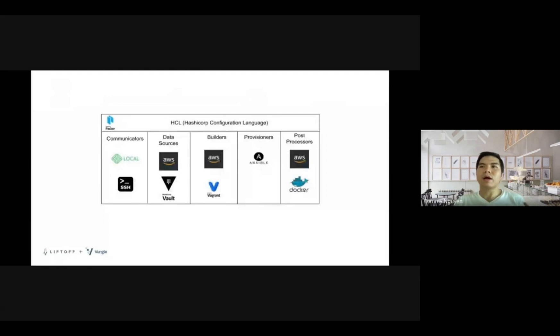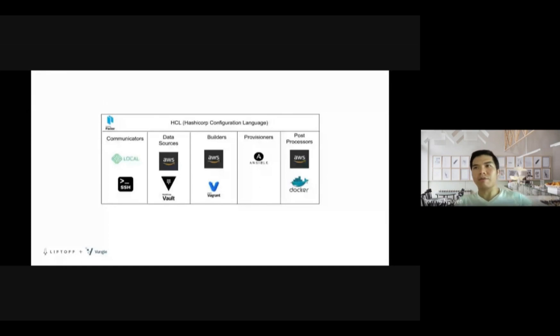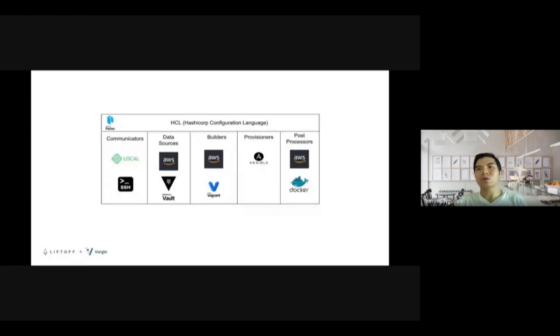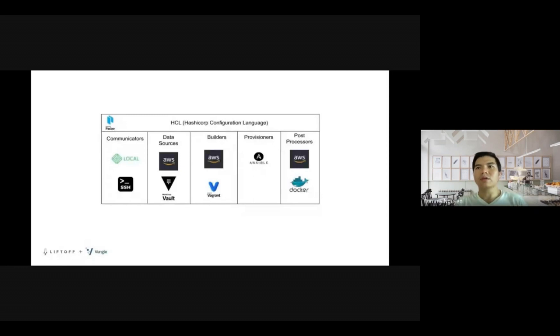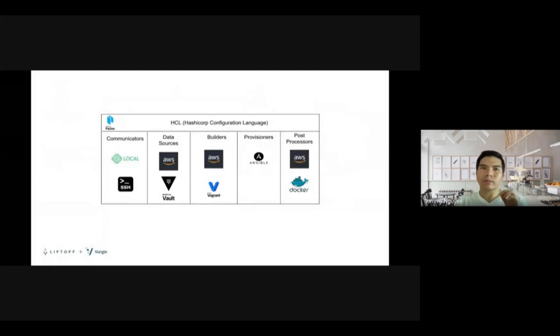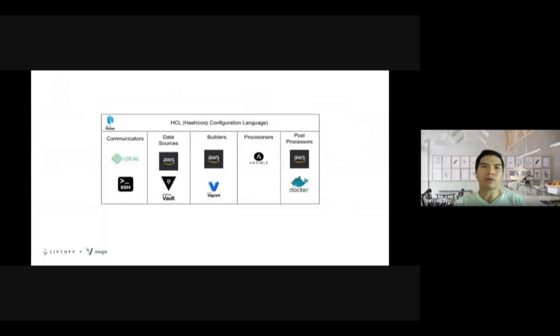Builders are responsible for creating machines and generating images for various platforms. Provisioners configure the machine image after booting. Common use cases for provisioners include install packages, patch the kernel, create users, downloading the application code. Post-processors are optional and can be used to upload artifacts, repackage, or more. The great thing about Packer architecture is there are a lot of third-party components that you can include. So it's more like plug and play.